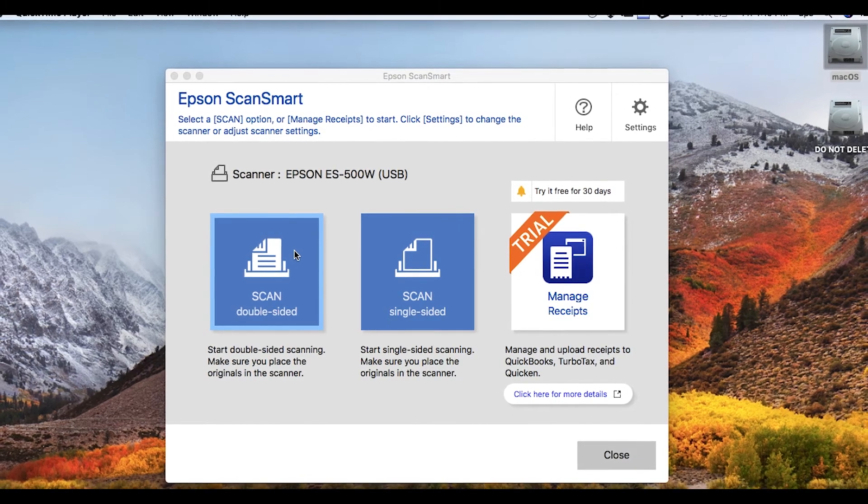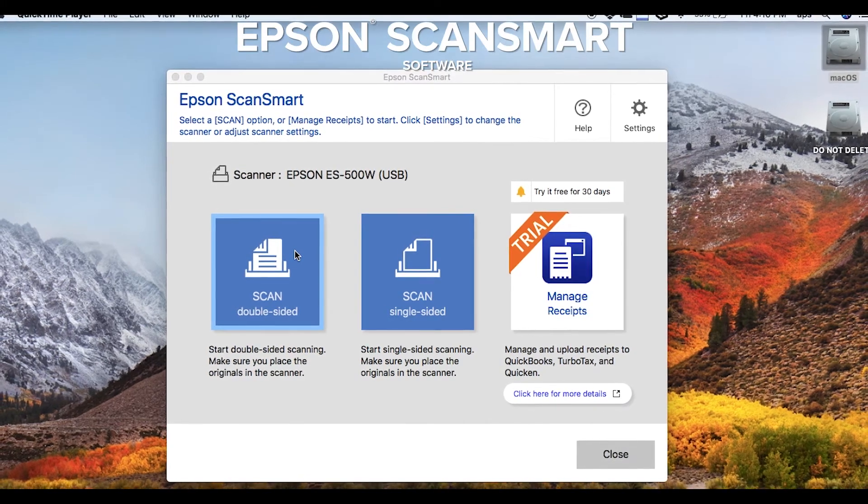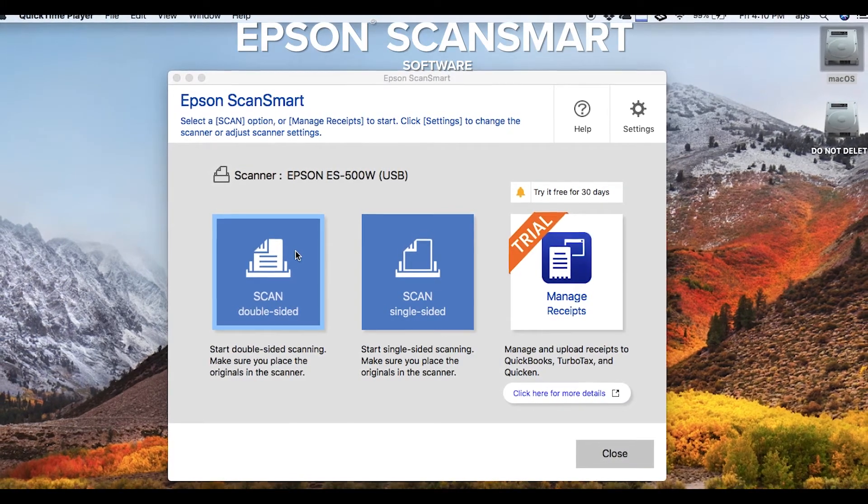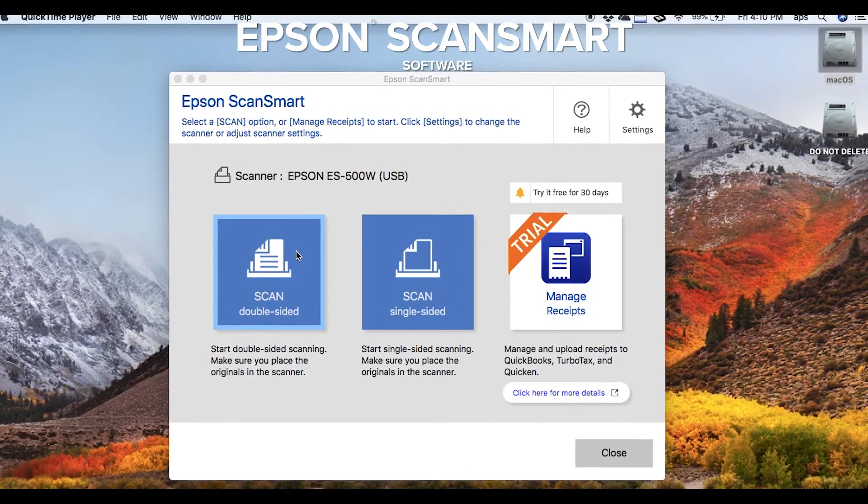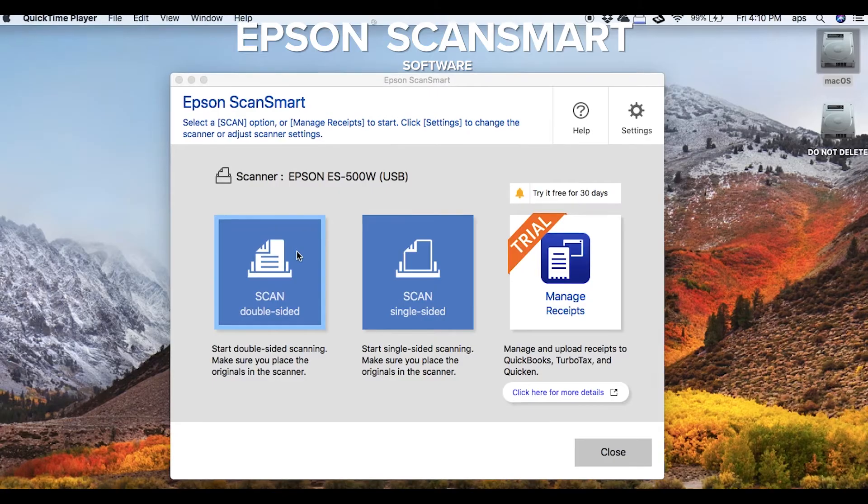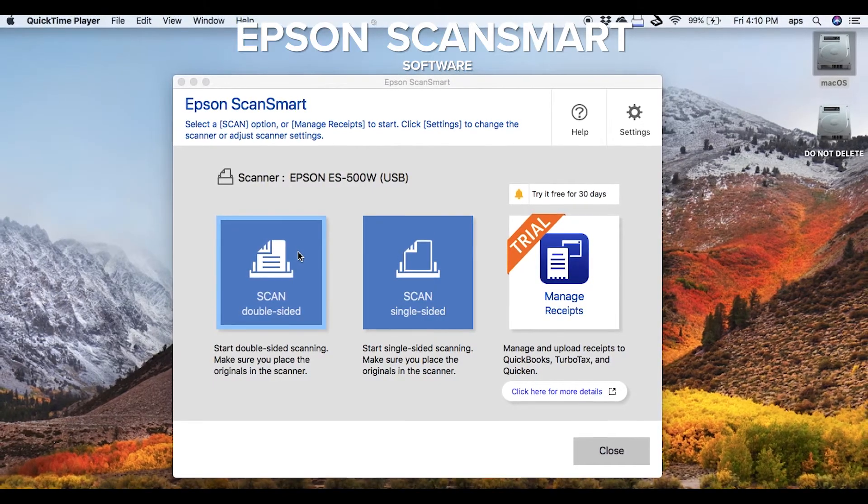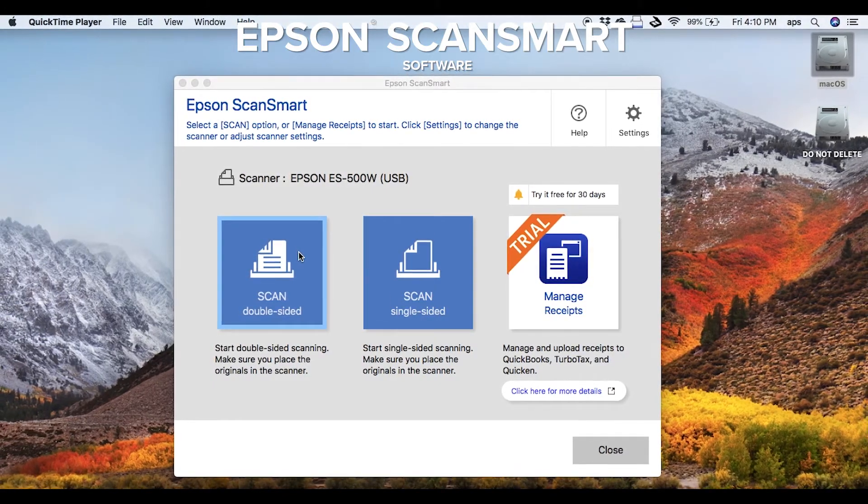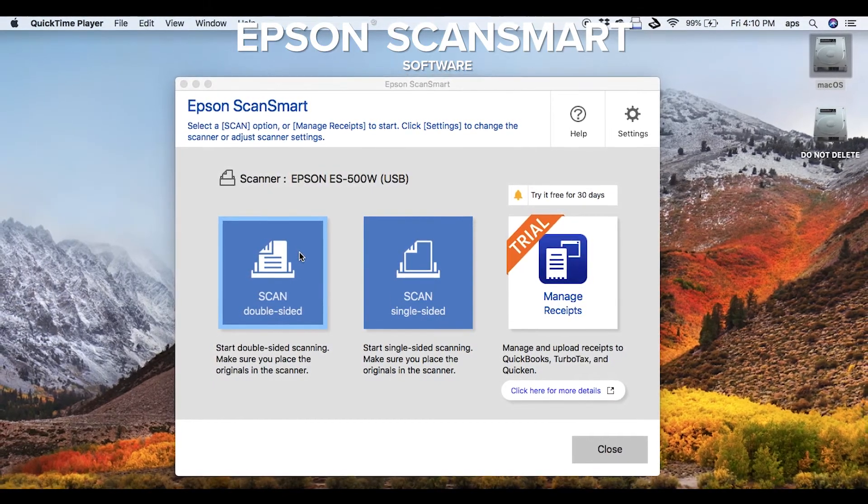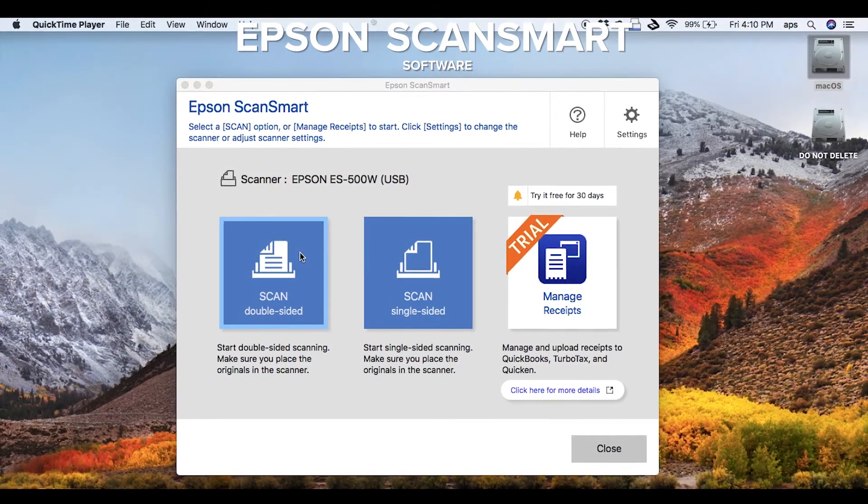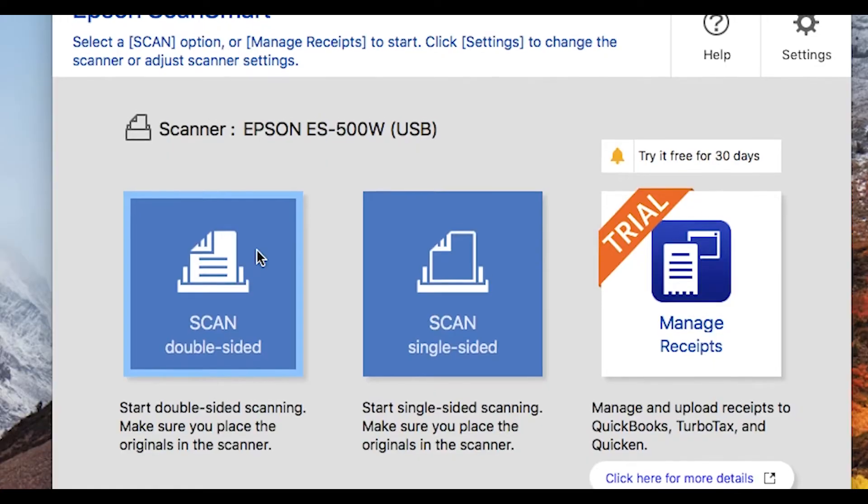Introducing new Epson ScanSmart software for your document scanner. Epson ScanSmart combines the capabilities of multiple software applications into one easy-to-use experience.